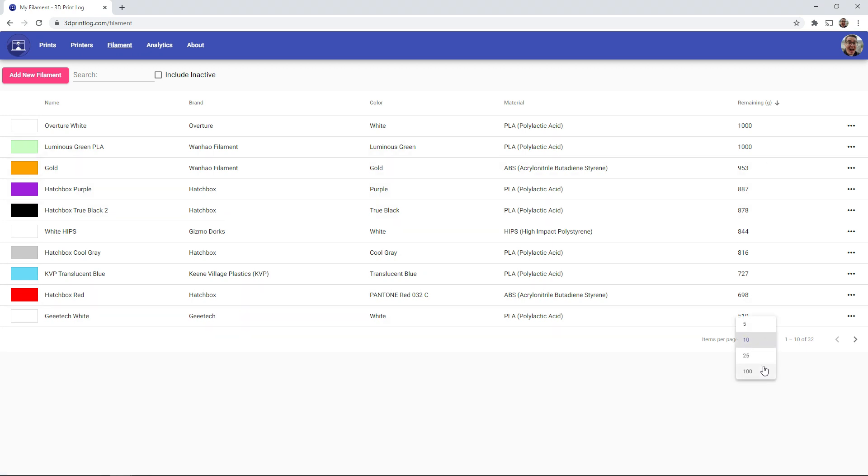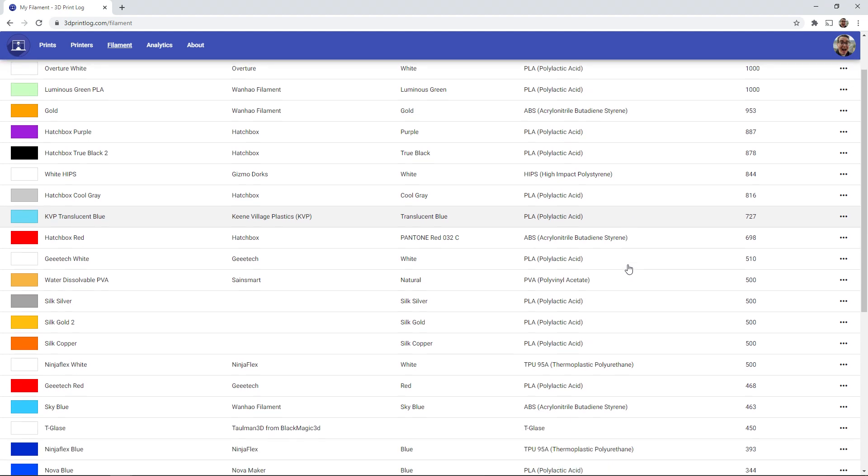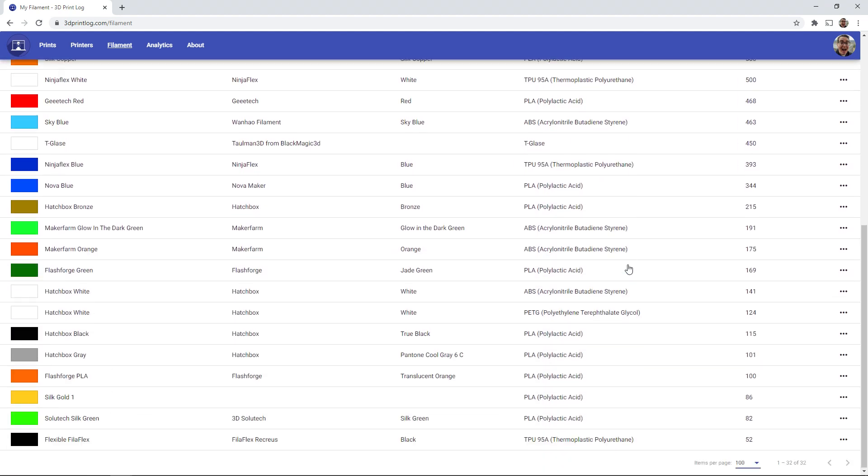So if I go and view all of my filaments, you can see that this is all of the filaments that I currently have available and exactly how much is left remaining on the spool.